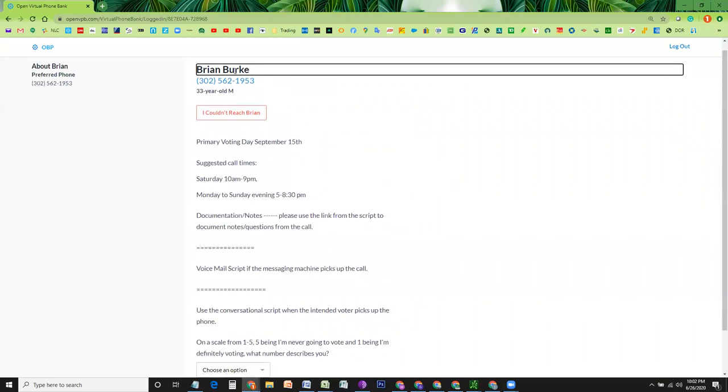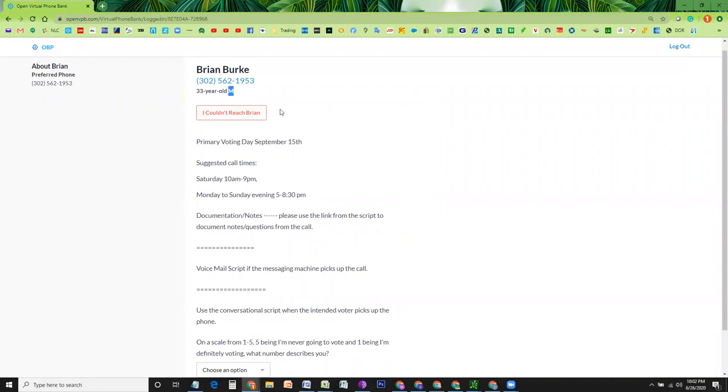It shows you the name of the voter, the phone number, and age and gender of this voter.